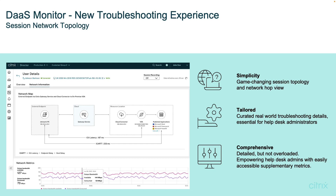Metrics such as the ICA latency, along with the ICA round trip time, and other important metrics to understand where a bottleneck could exist — like network metrics of available bandwidth and network statistics such as Wi-Fi strength — are presented in this screen. This makes it very easy to understand where potential risks like bottlenecks or connectivity problems could exist.